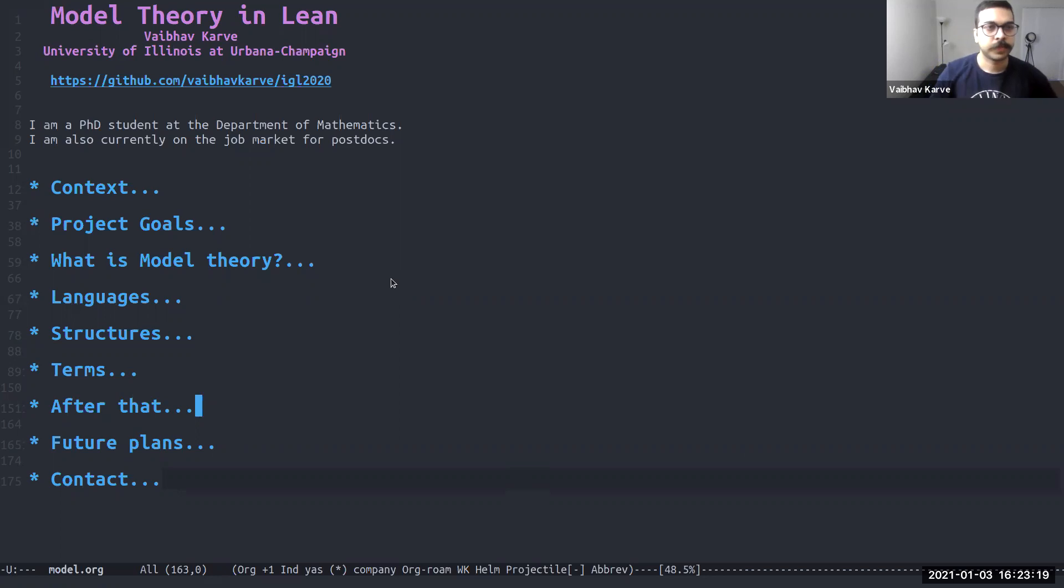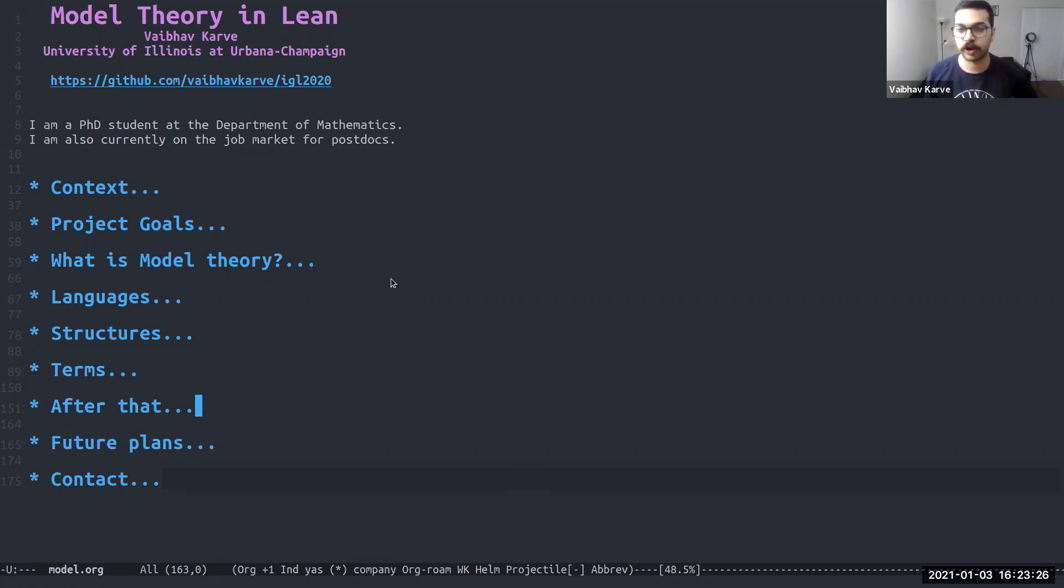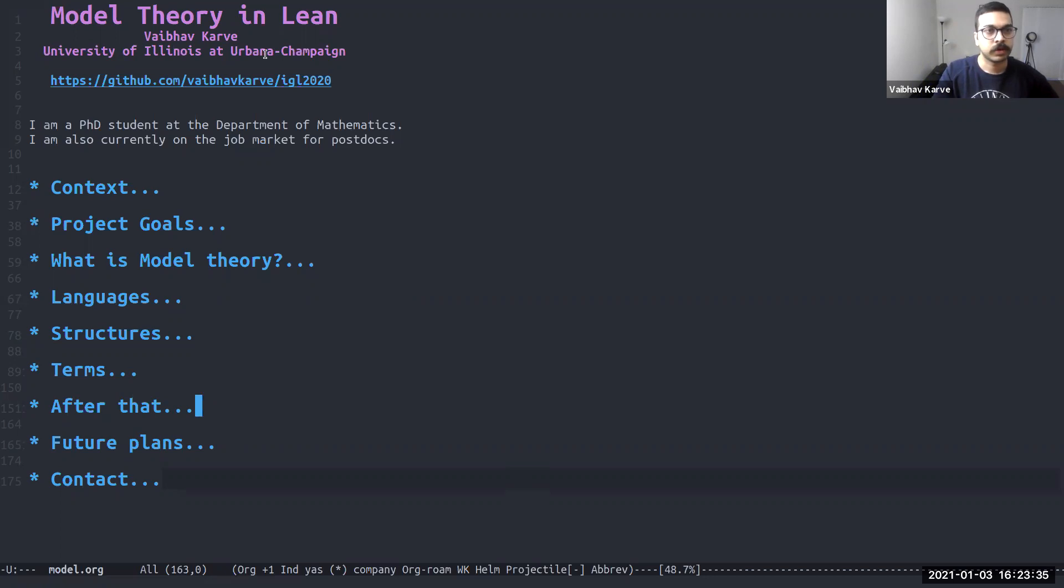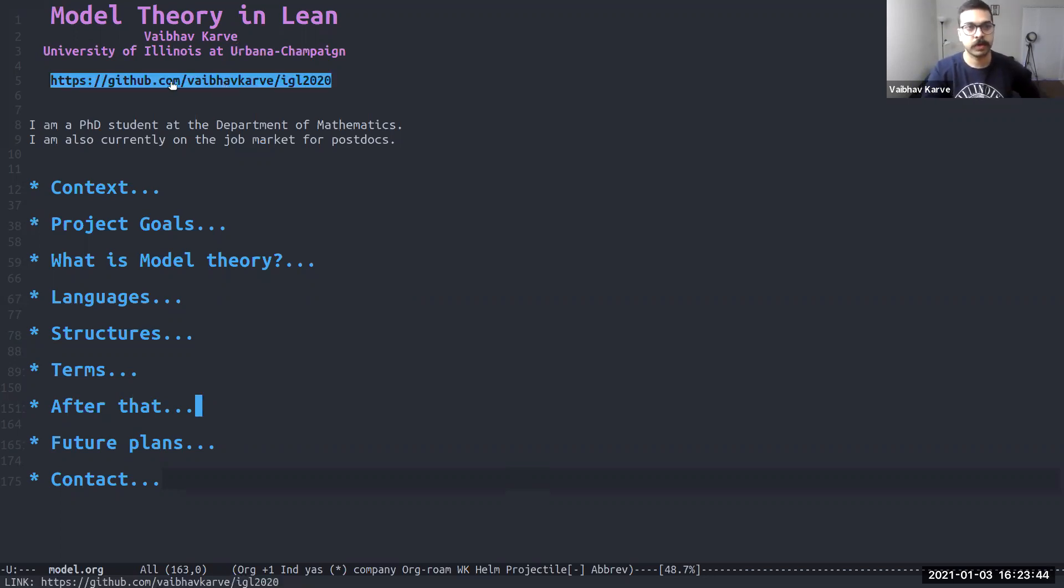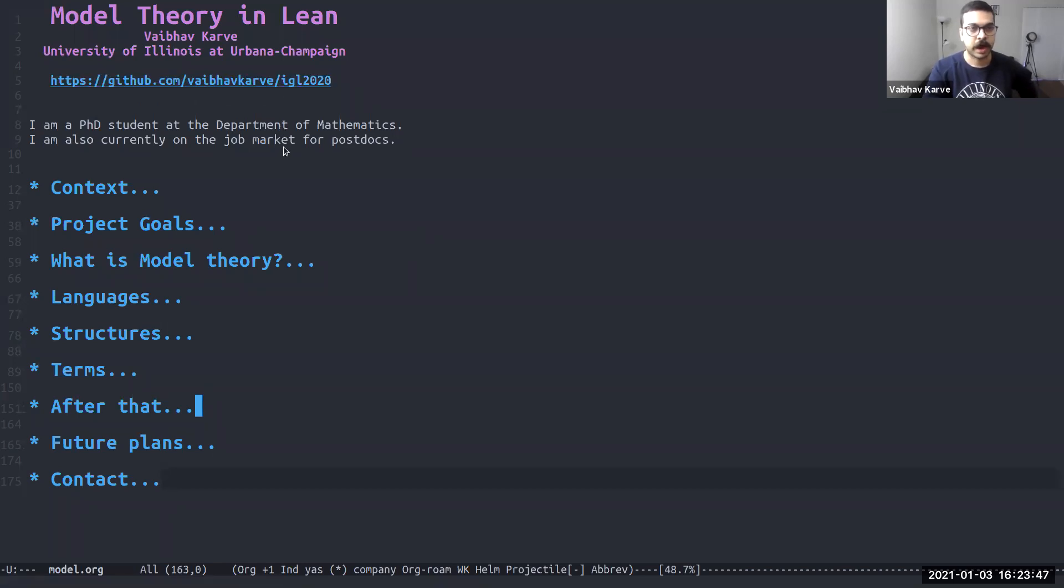Hello everyone. My name is Vaibhuk Karve. I'm a graduate student at the Department of Mathematics at the University of Illinois at Urbana-Champaign and I'll be talking about model theory in Lean. All of the code for this project can be found at this public repository on GitHub. I'm also currently on the job market for postdocs.